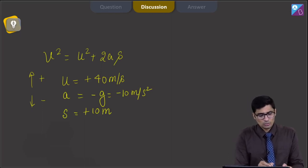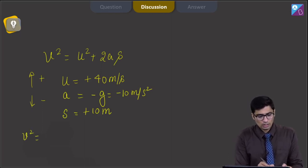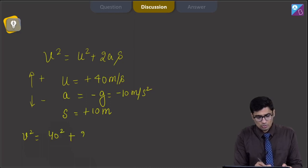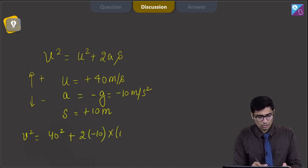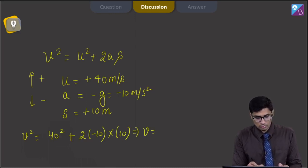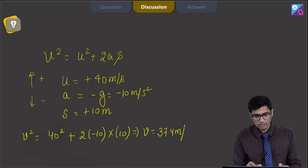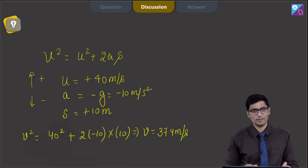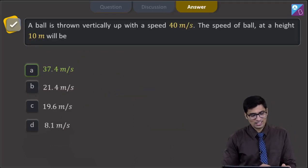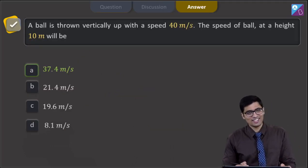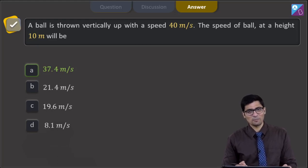Substituting the values: v² = 40² + 2 × (−10) × 10, which implies that v turns out to be equal to 37.4 meters per second. Hence for this question the correct answer is option number A.